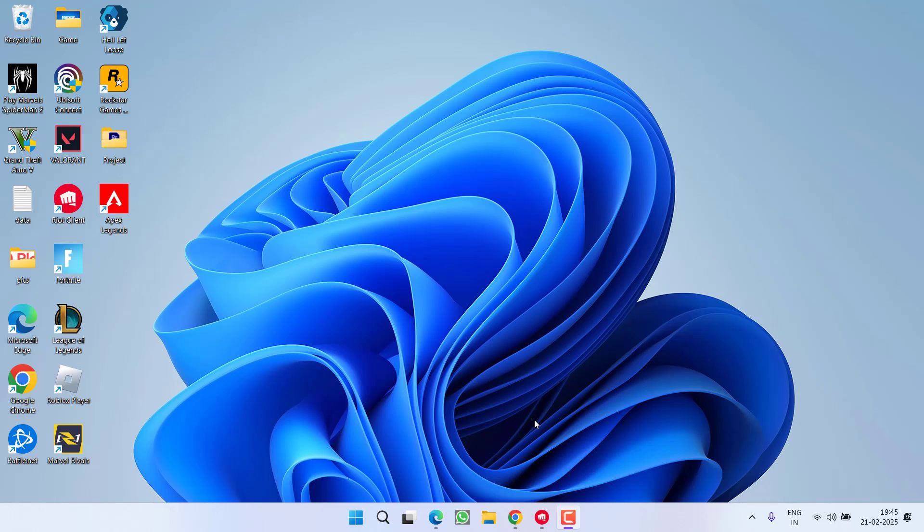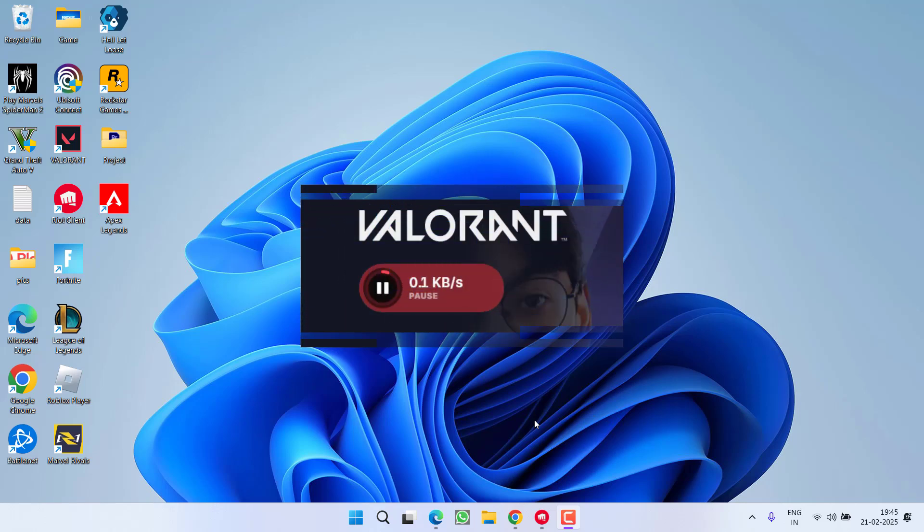Hey friends and welcome back to my channel. This video is all about fixing the issue while updating Valorant, when the update is stuck at 0.1 kbps. So without wasting time, let's go ahead and directly proceed with the resolution.